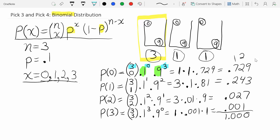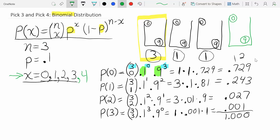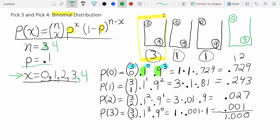If we were to analyze a pick four, I encourage you to try it yourself to build confidence with this formula. The only difference between pick three and pick four is one more bucket, identical with balls zero to nine. What changes: x can be zero, one, two, three, or four; n equals four. But p stays the same at 0.1, since it's still the probability of matching on one draw. Pick four numbers, calculate all five probabilities, make sure they add up to one.